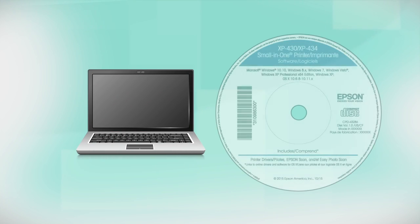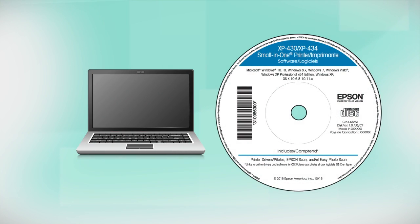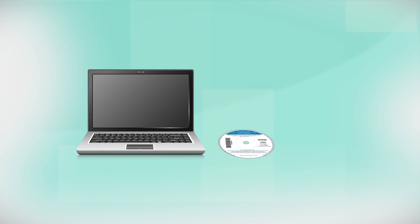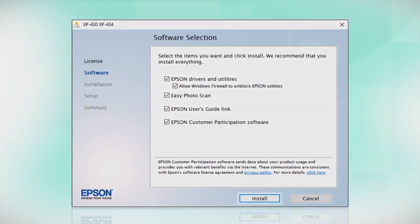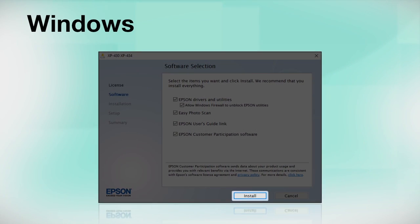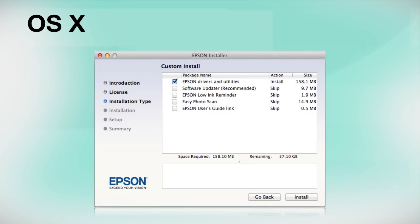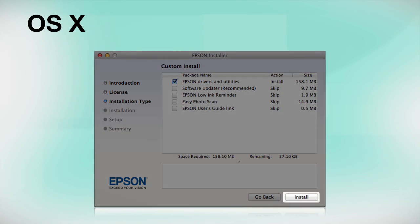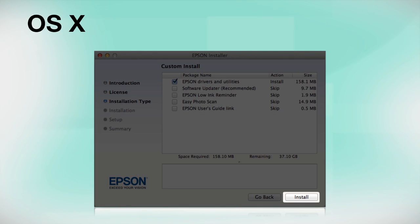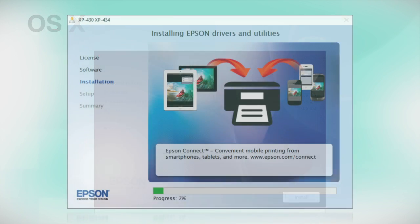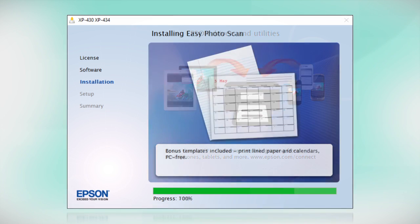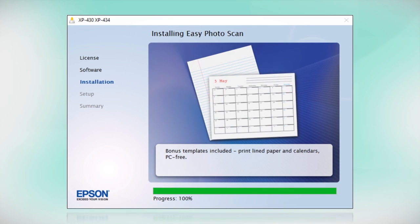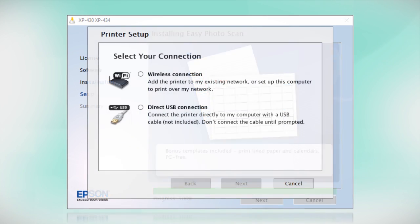Insert the CD that came with your printer. If you do not have a CD-ROM drive, you can download the software from the Epson support site. Click Install. Follow the instructions on the screen to install the software. This can take several minutes.